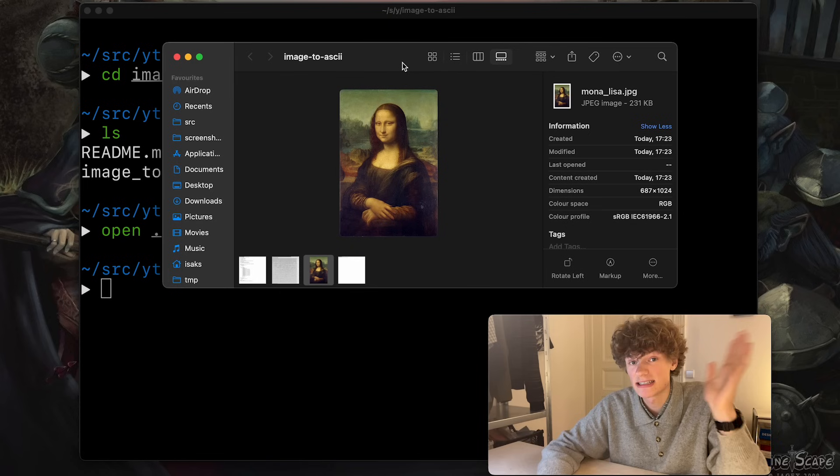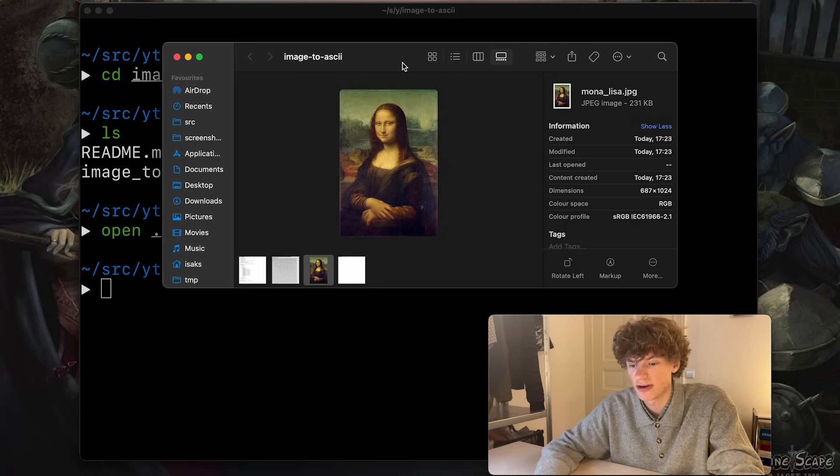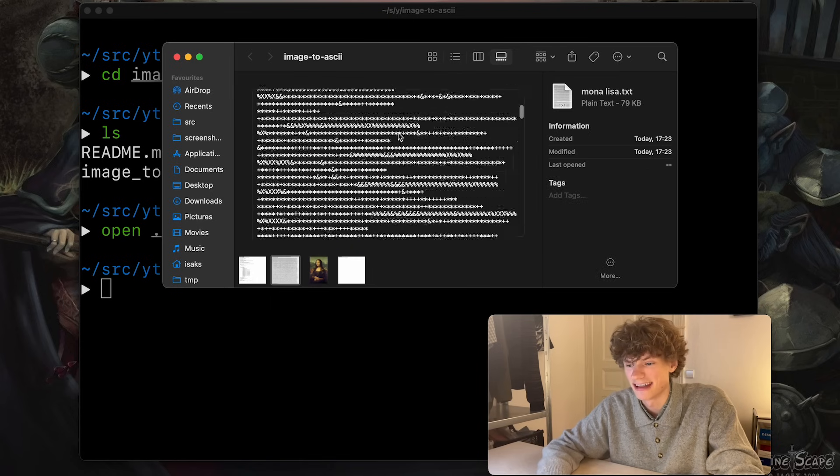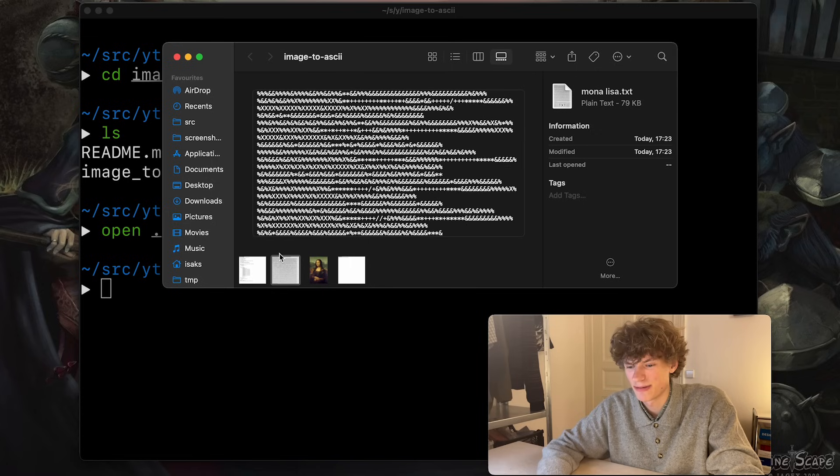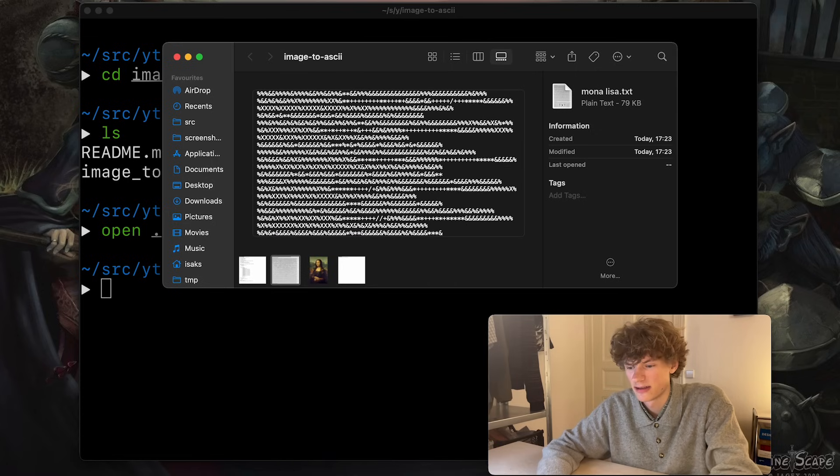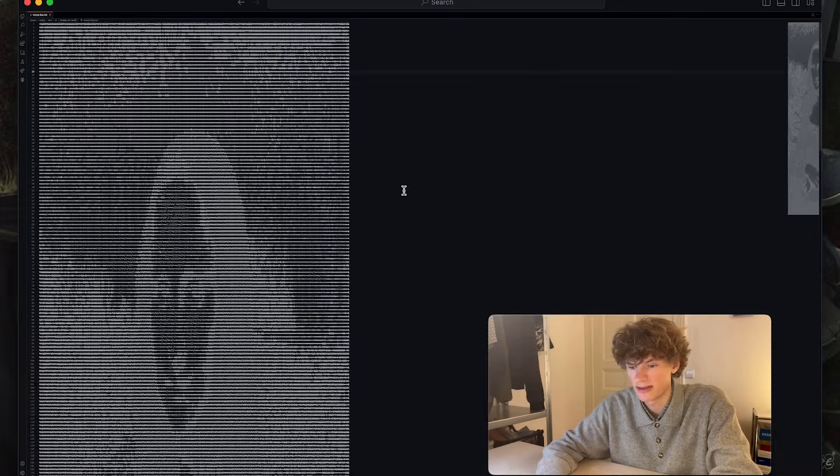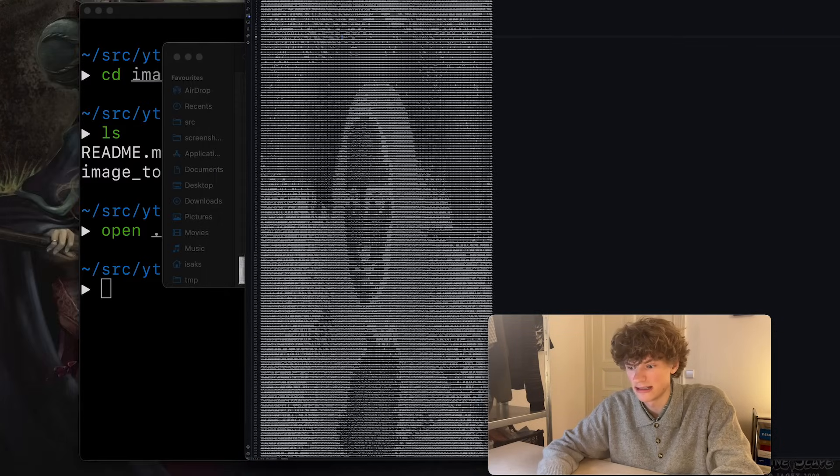What this script does is that it turns it into ASCII art. As of right now, maybe I can open this in VS Code. I think that should be good. If I now zoom out, holy...